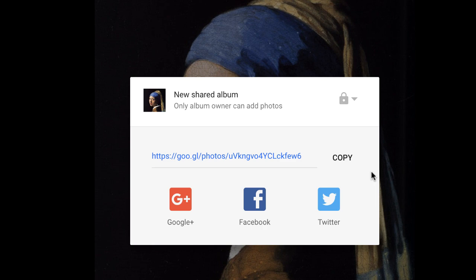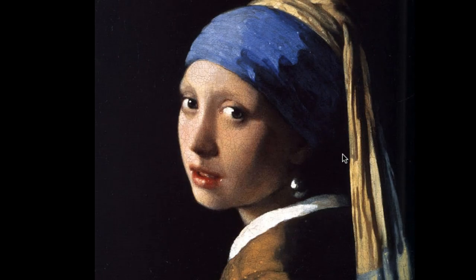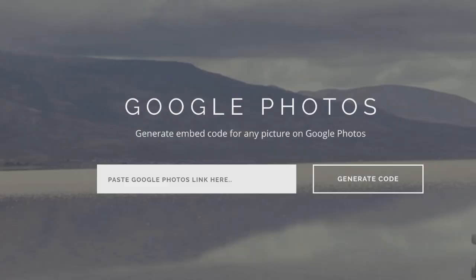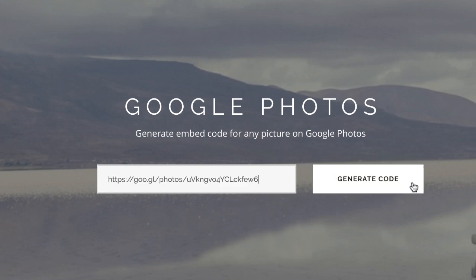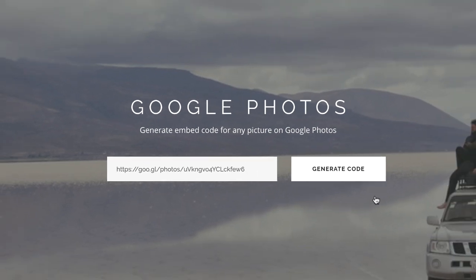All I have to do is copy this link to the clipboard and paste it into the Embed Google Photos website. Next, I'll click the Generate Code button, and the app will fetch the Google Photo in the background and generate the embed code.